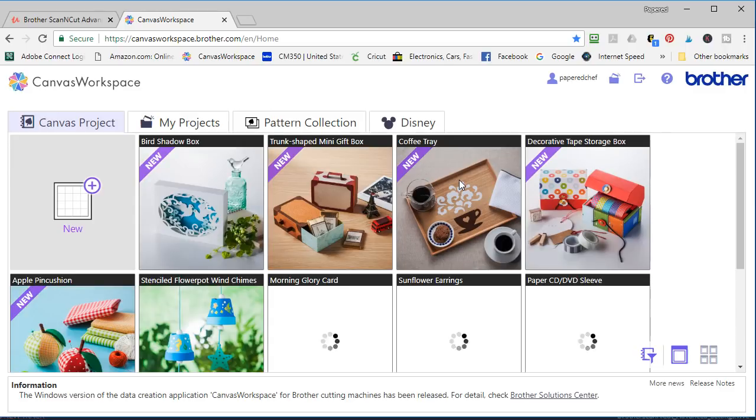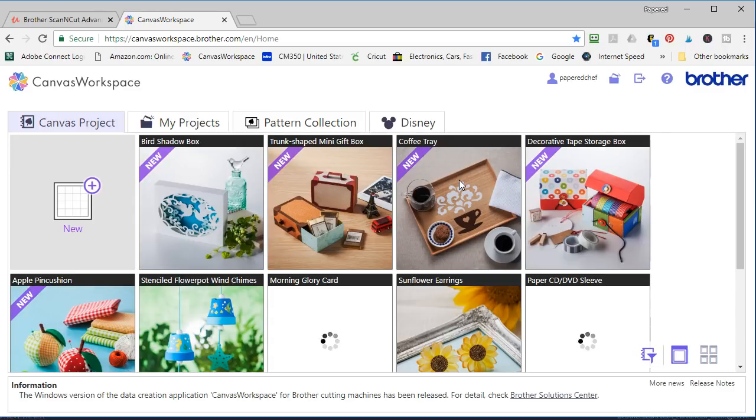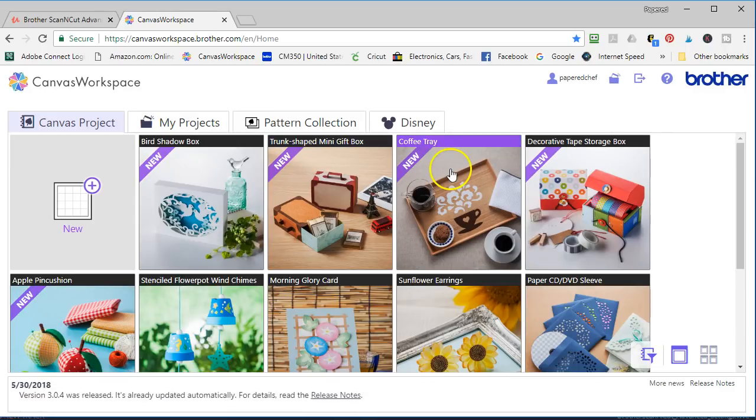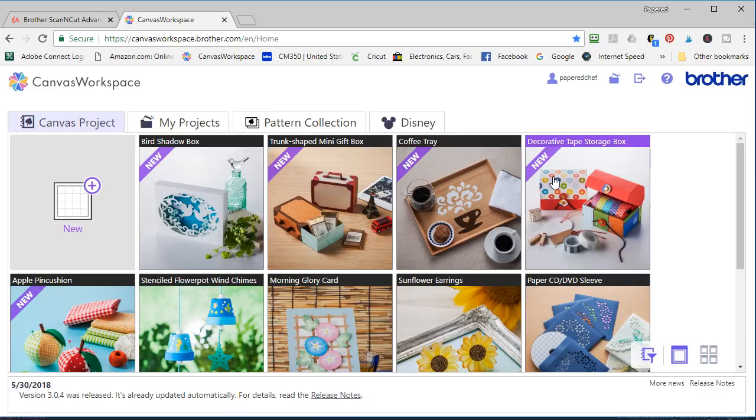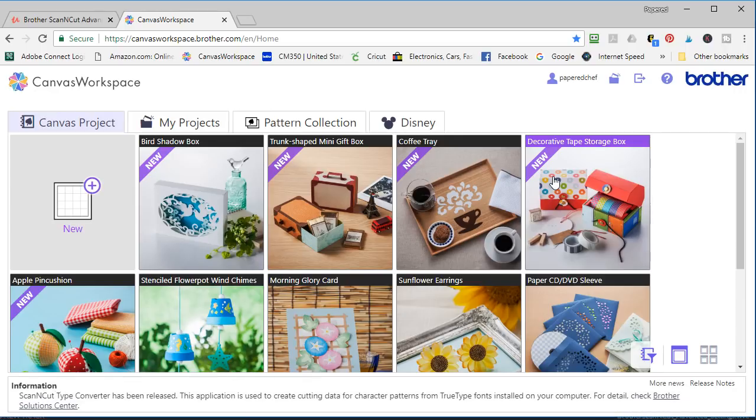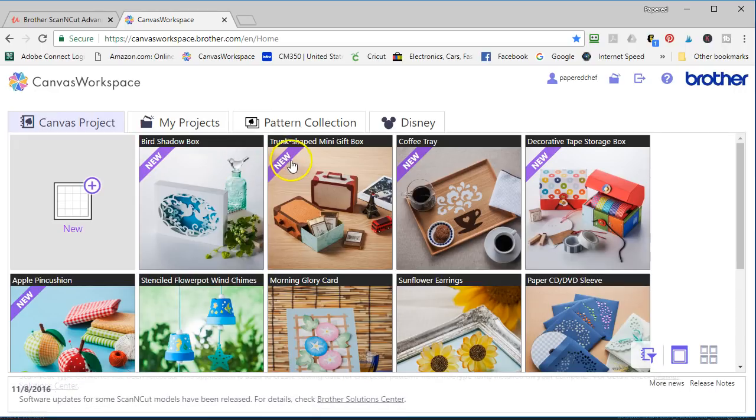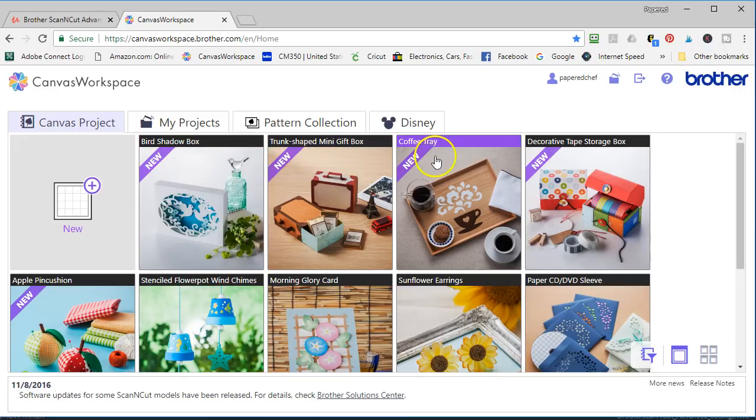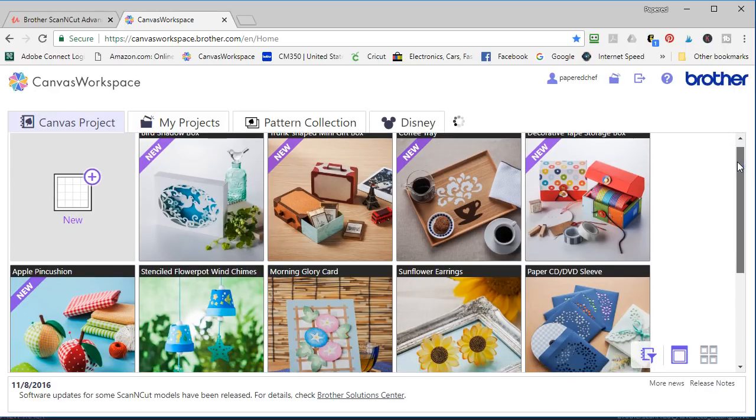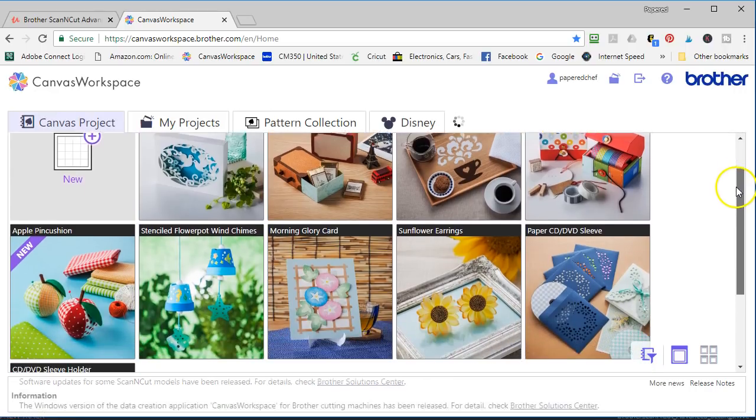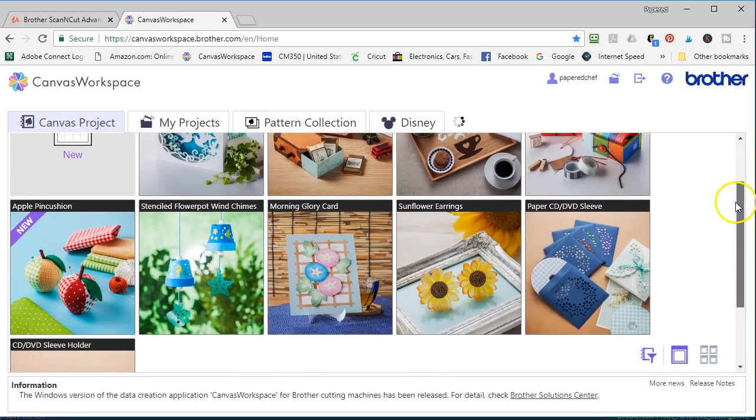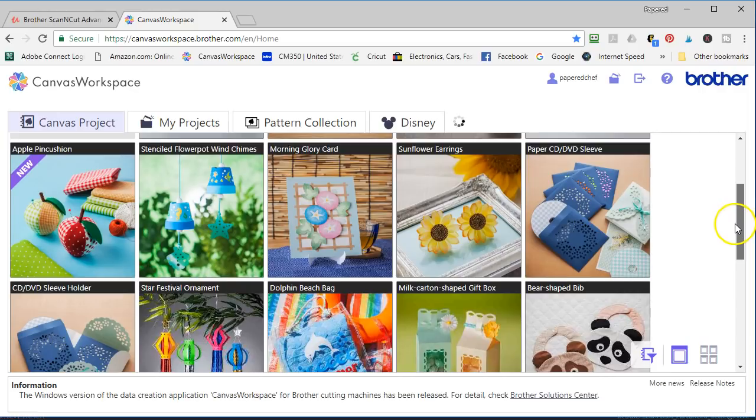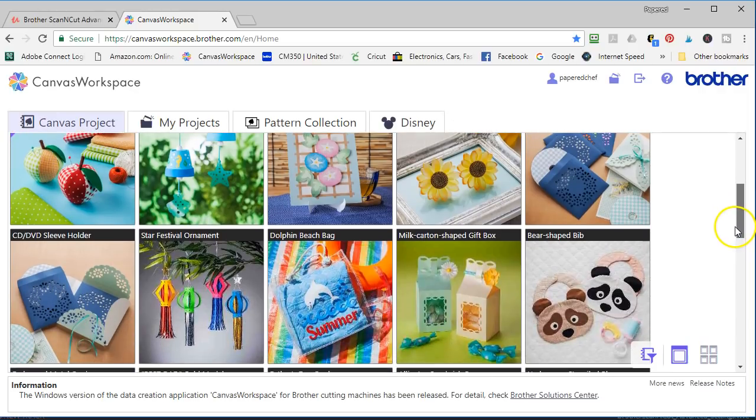Okay we are in canvas workspace. The first thing you're going to see is all these really neat projects that Brother offers us. They're ready-made. They're downloadable. Okay so here are some new ones. And as you scroll down you actually see them loading up onto the page.